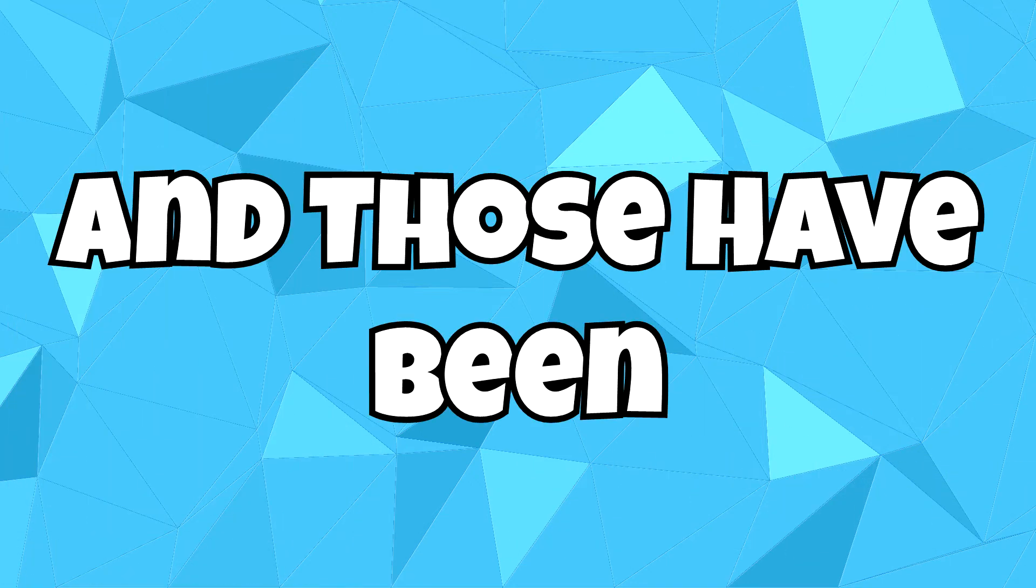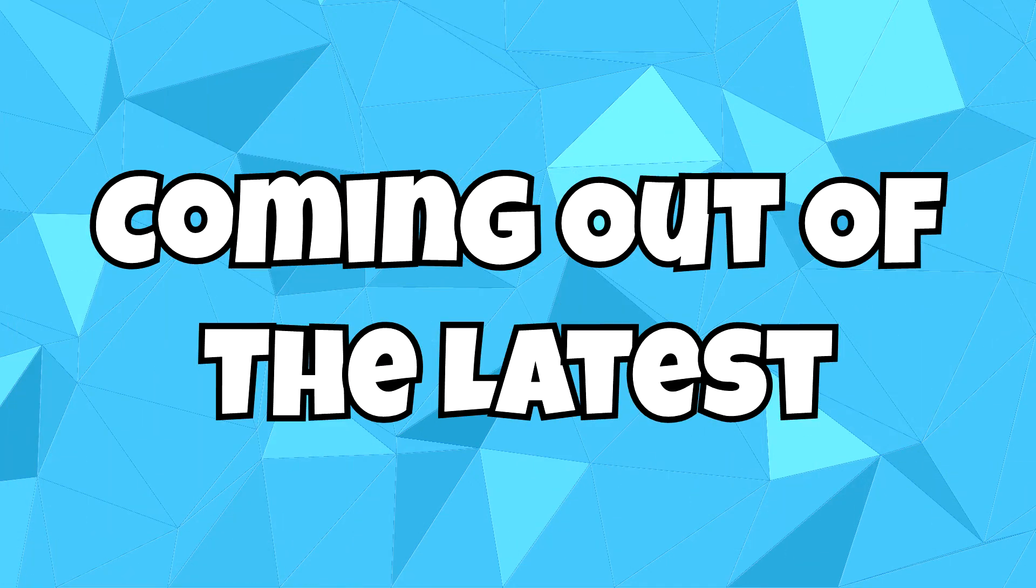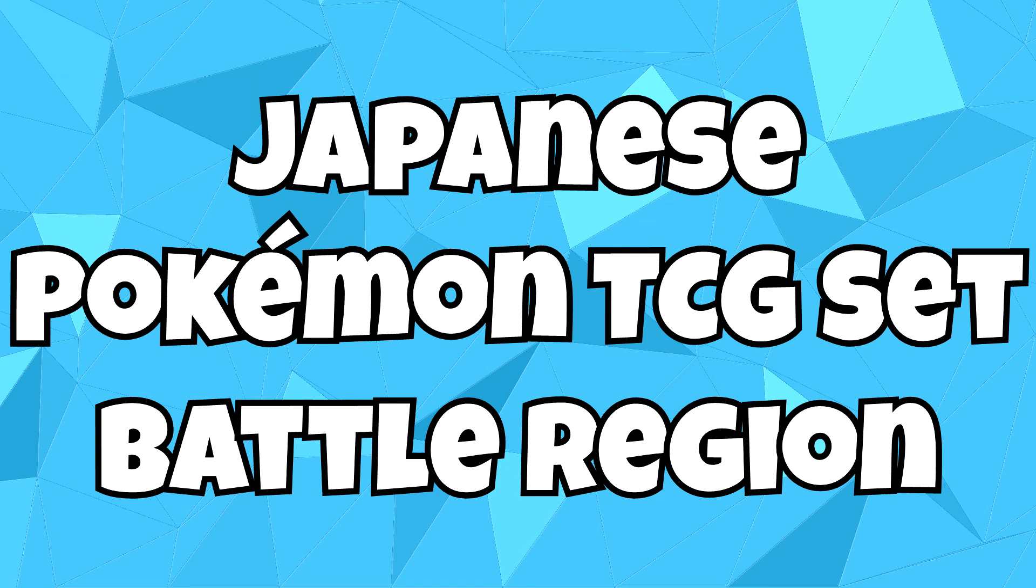And those have been the top 10 most expensive cards coming out of the latest Japanese Pokemon TCG set, Battle Region.